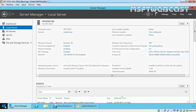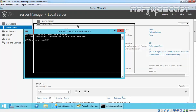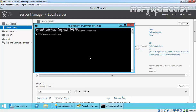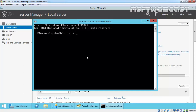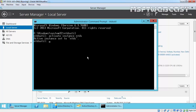So in the first step, we are going to create an IFM media file using ntdsutil. Open a command prompt and type ntdsutil. Then type 'activate instance ntds' — successfully activated. Now type 'ifm'.